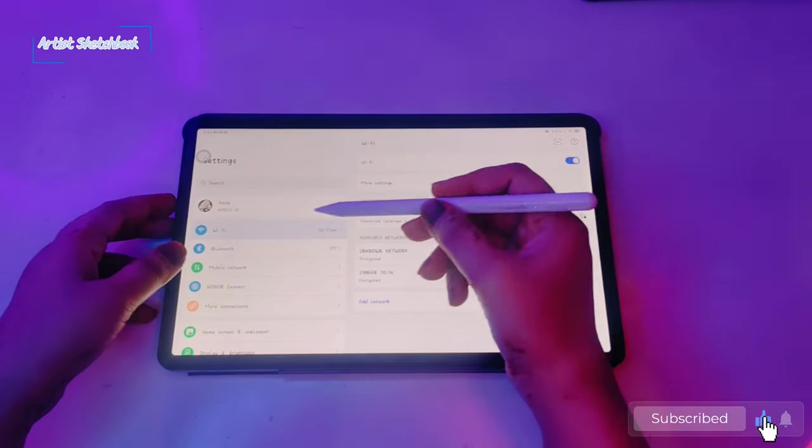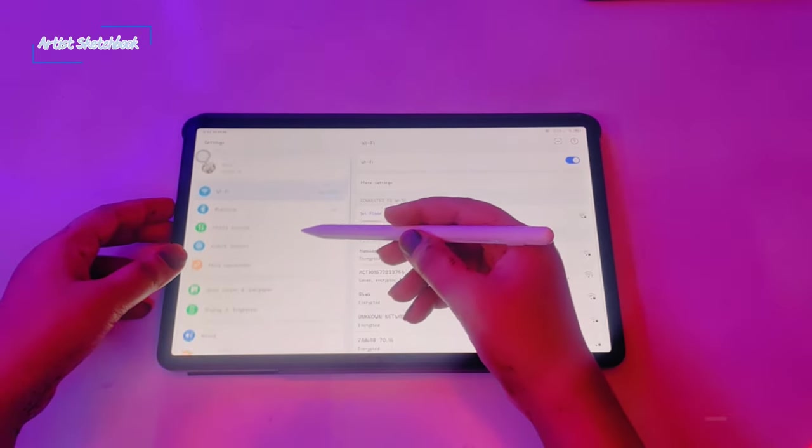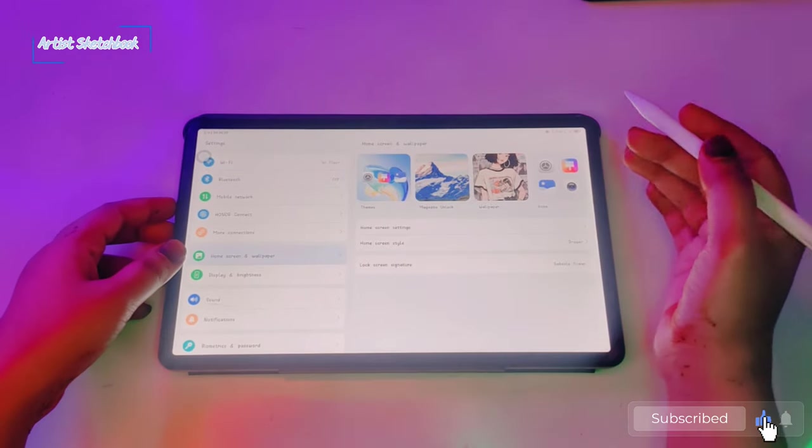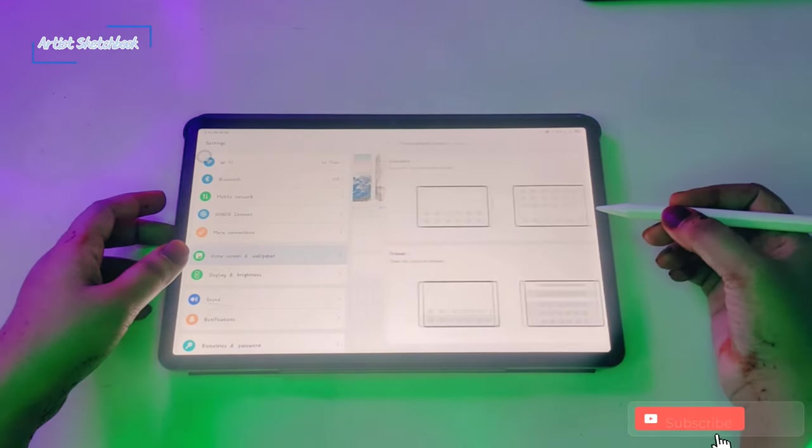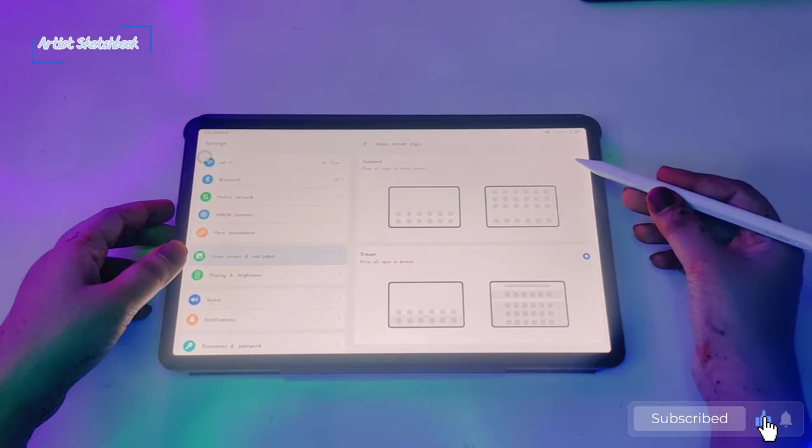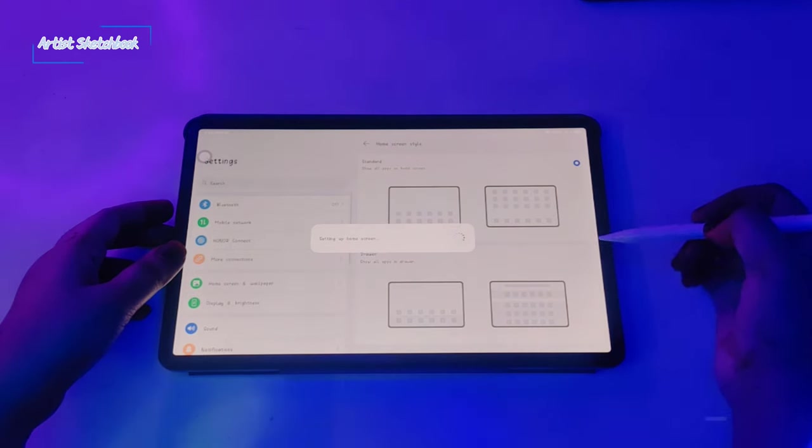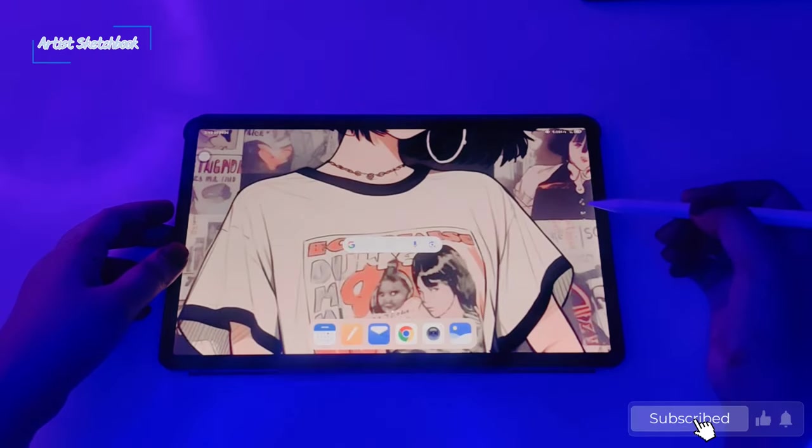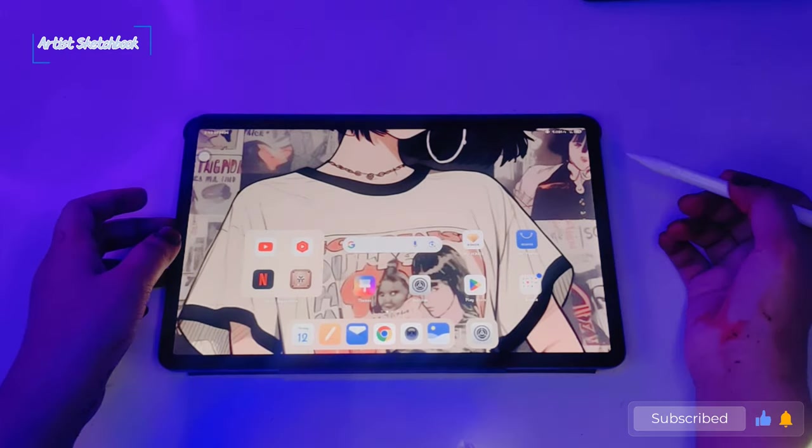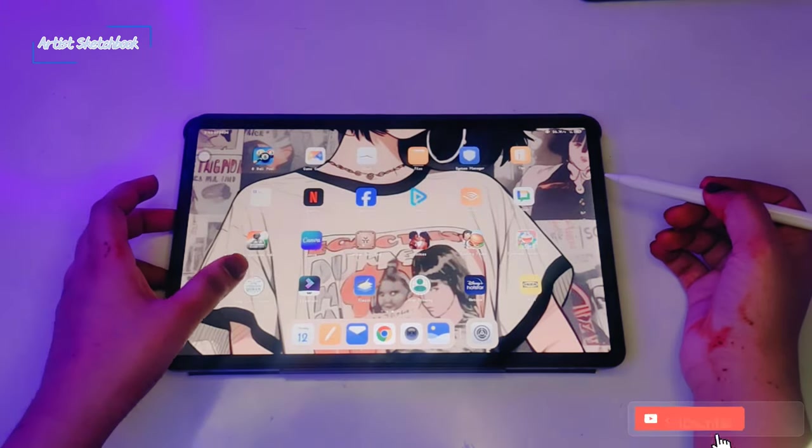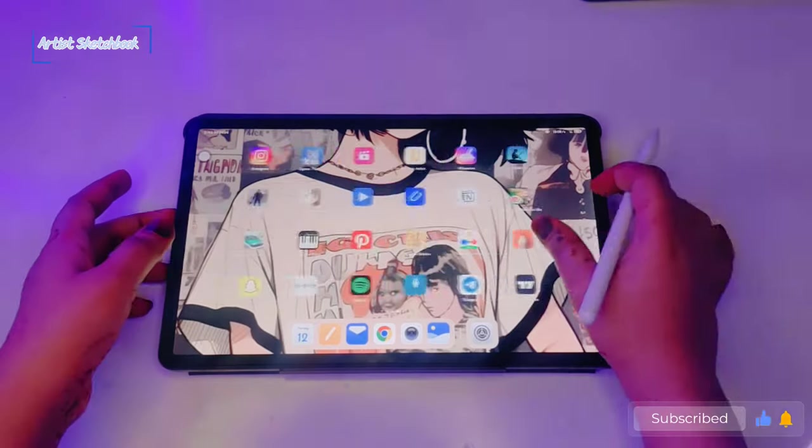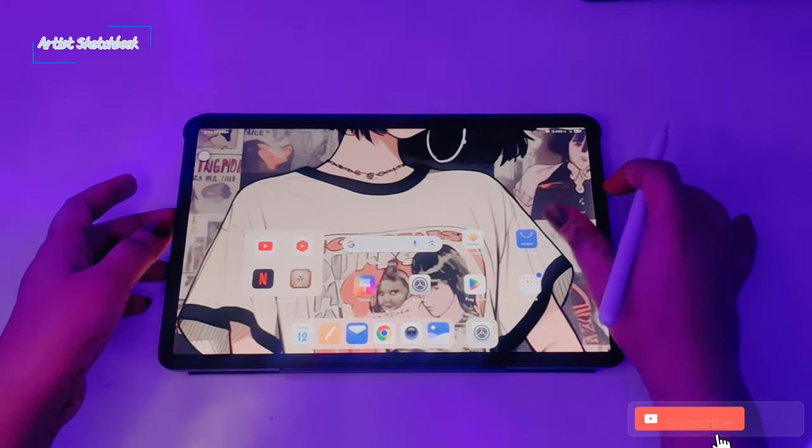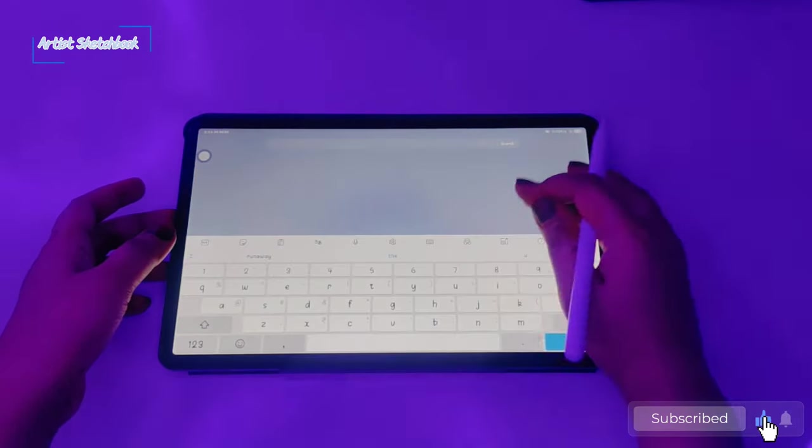Let's start with the settings. First, go to home screen and wallpaper, select home screen style. Here you will find standard and drawer mode. I use the drawer because I like to design my home screen pages.